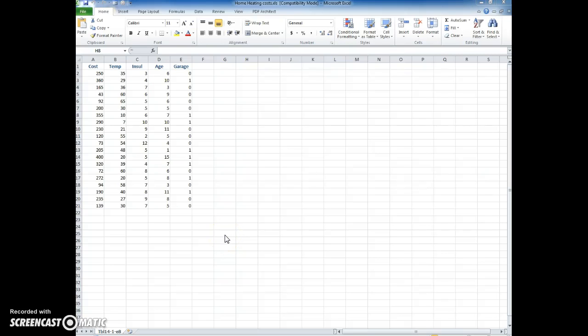Here's a demonstration of how we could use Excel's data analysis feature to do a multiple regression. The data that I'm using here is the data that we used in the slideshow.